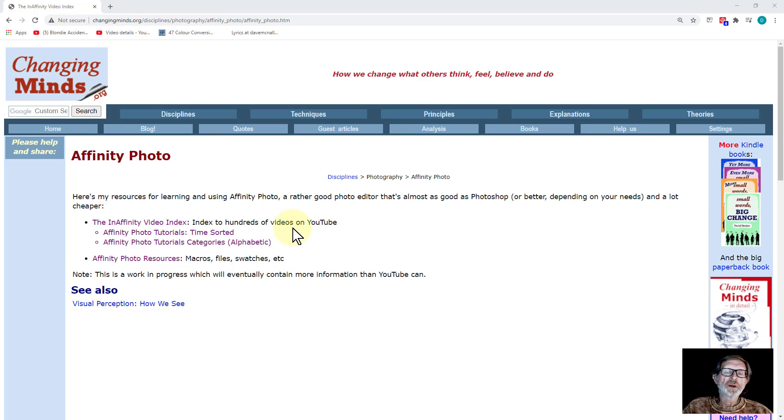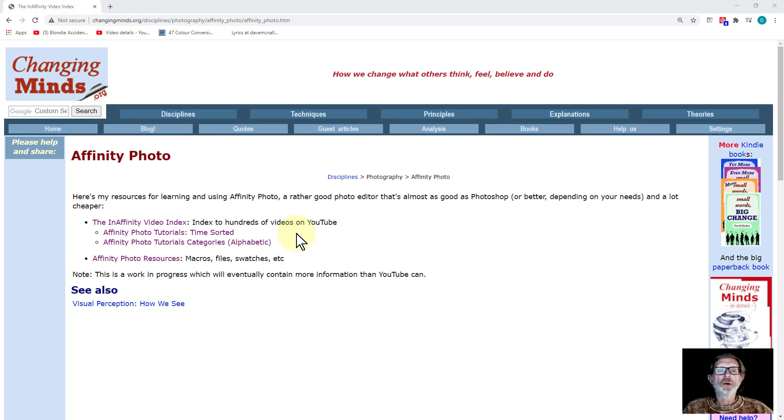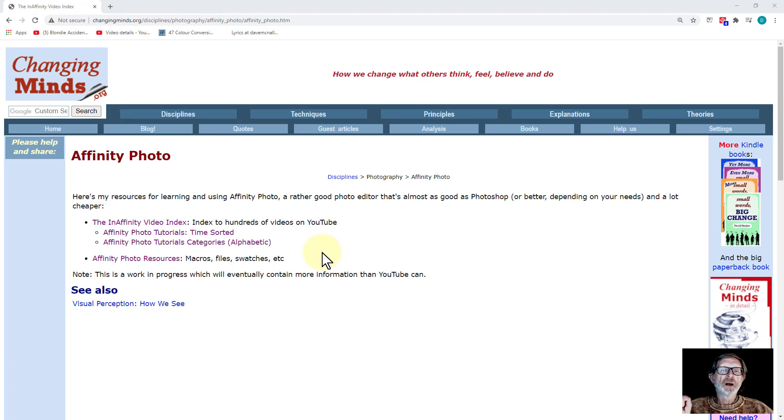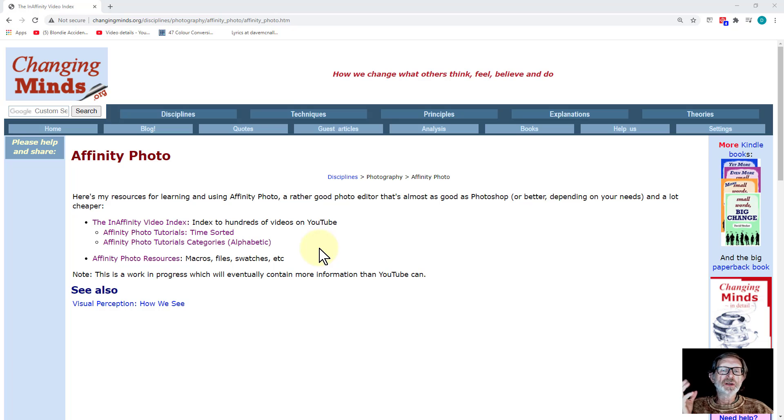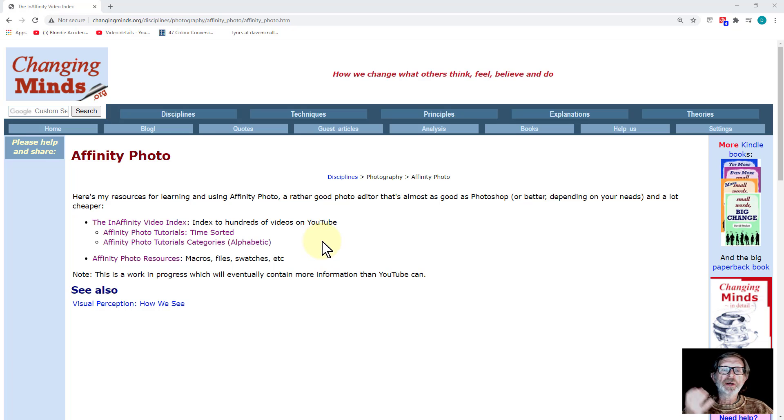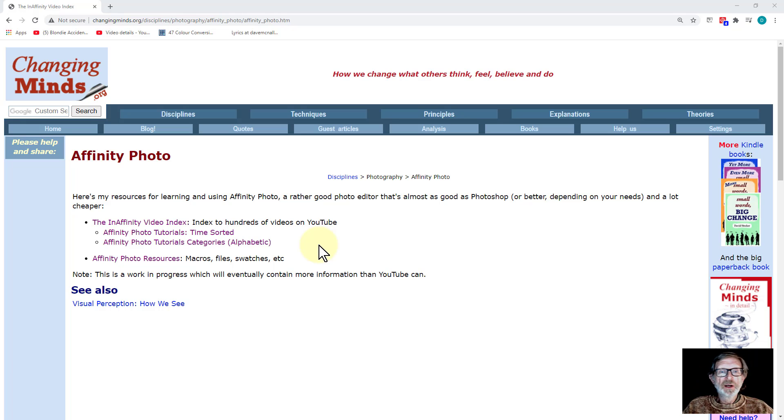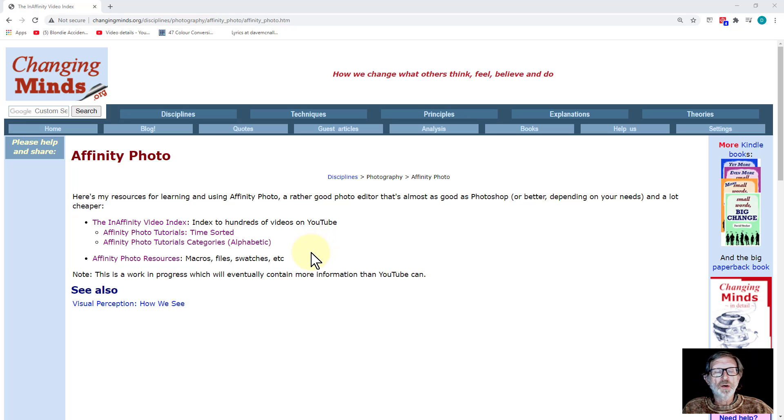Hello and welcome to InAffinity. This is just to let you know that I have completed the Affinity Photo InAffinity Video Index, which means I've indexed every 550 plus videos that I've done over the last few years.